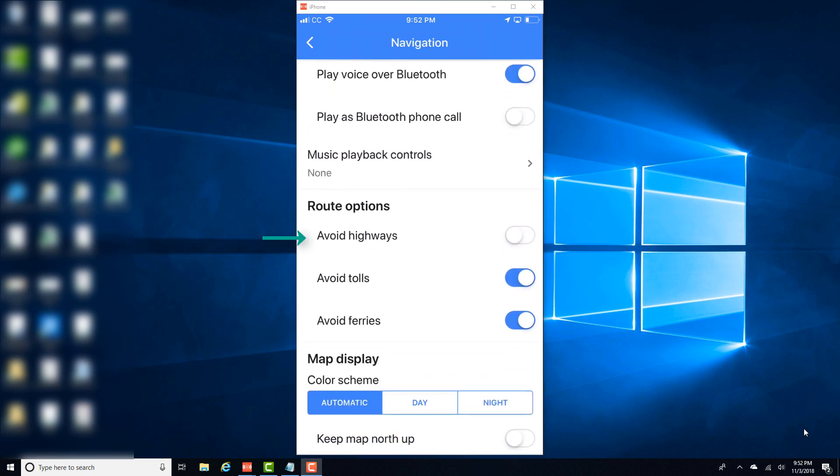And then move the slider next to avoid highways to the right to turn it on. So once you move the slider next to avoid highways, you will be able to avoid highways in Google Maps on an iPhone. And thanks guys for watching.